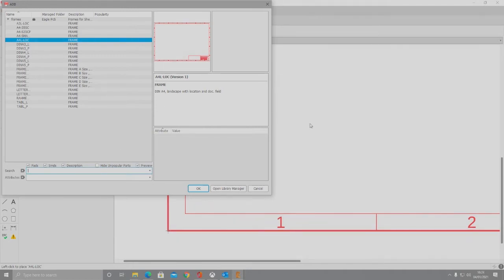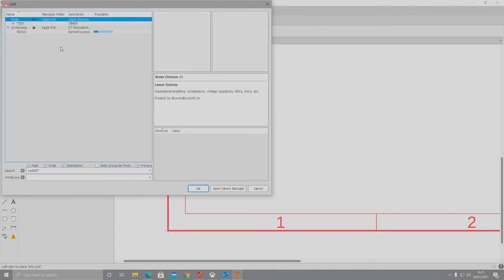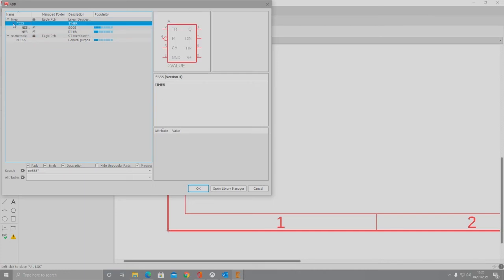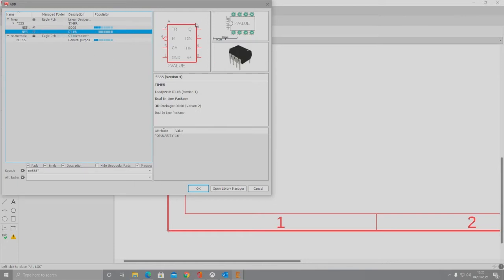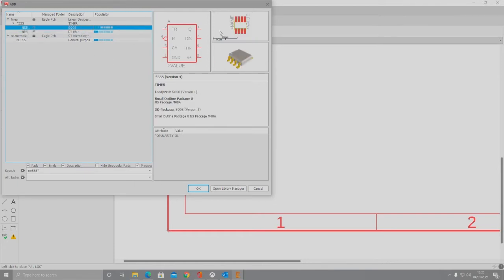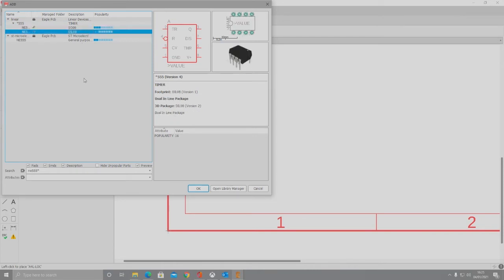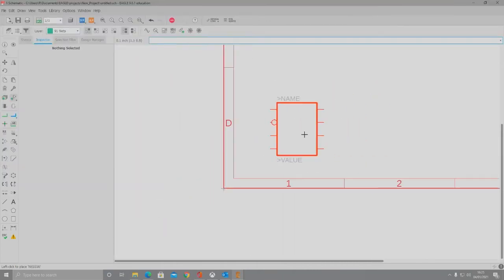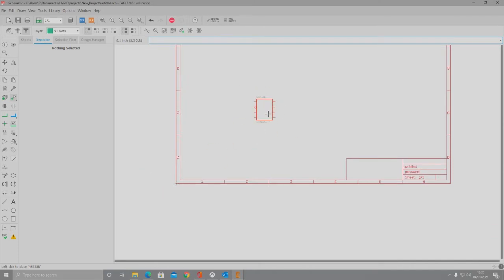The first component we are going to add is going to be the 555 IC itself. Now, certain components require certain characters after them in order to search for the exact required component. In this case, we're going to put NE555 and then an asterisk and then hit enter. This will bring up results, and we're going to click the drop down arrow. As we're going to be doing a simple board, we're going to be using the through-hole component — though as you can see, we have the surface mount component too. So if we click that and then click OK, it will bring the component part onto the schematic.